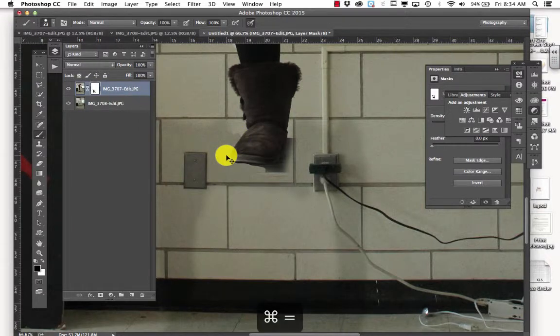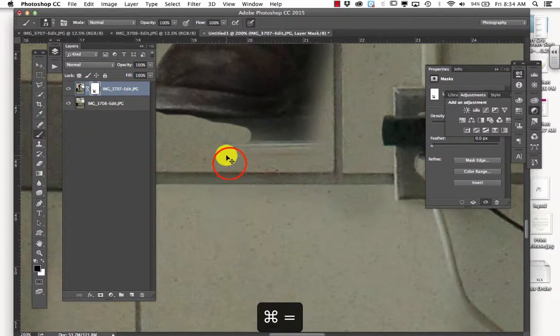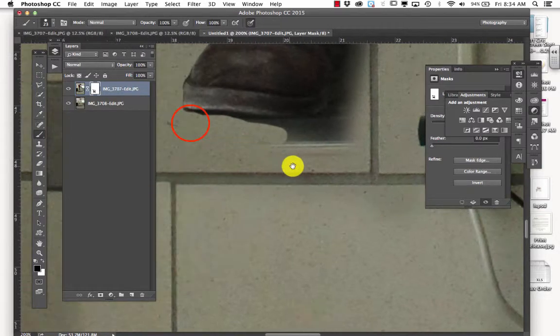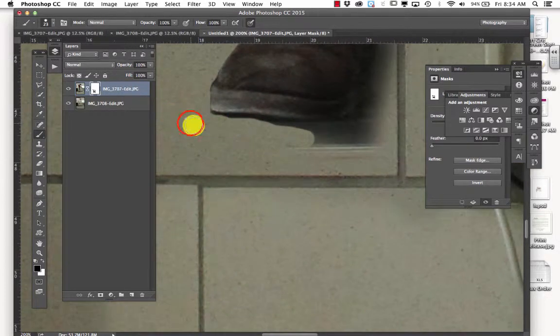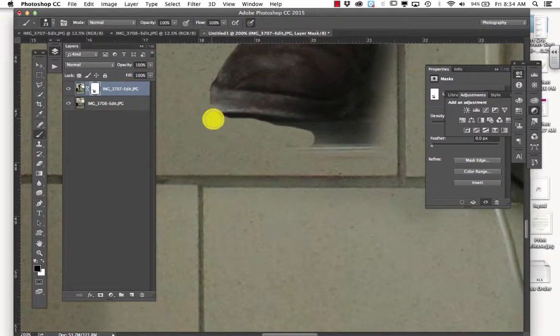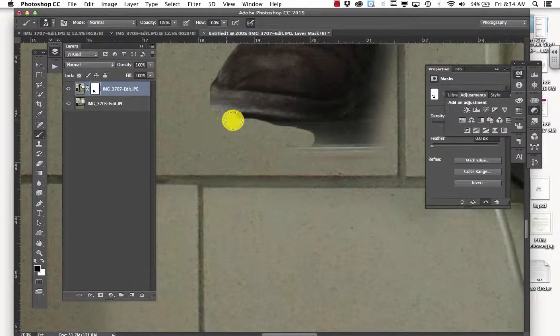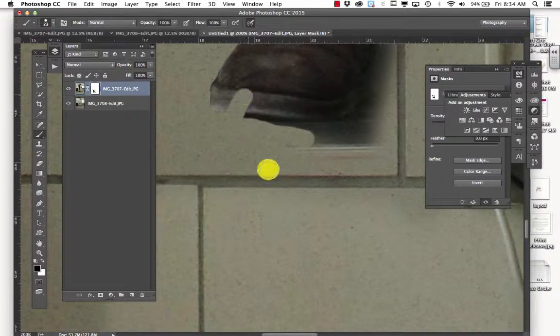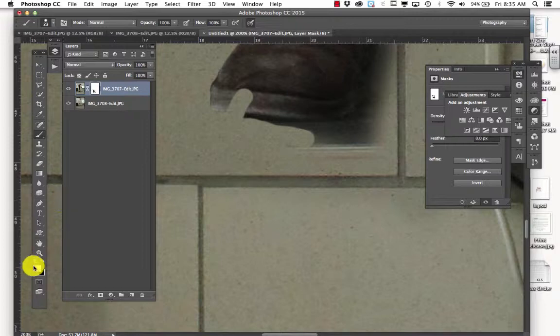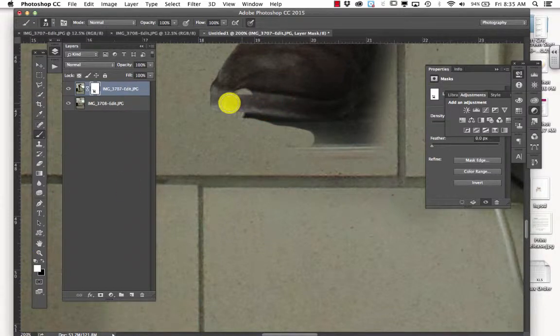I'm going to zoom in. Command plus zooms in. I have a little piece right there. Now, if I, oh my gosh, I cut off part of her foot. Whatever will I do? I'm just going to hit X so the white comes back up. And then I can paint that out.